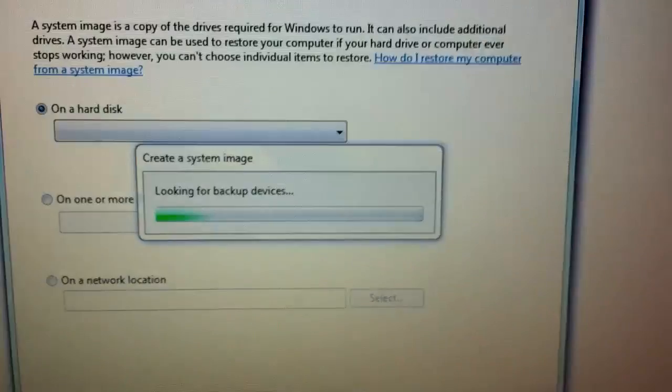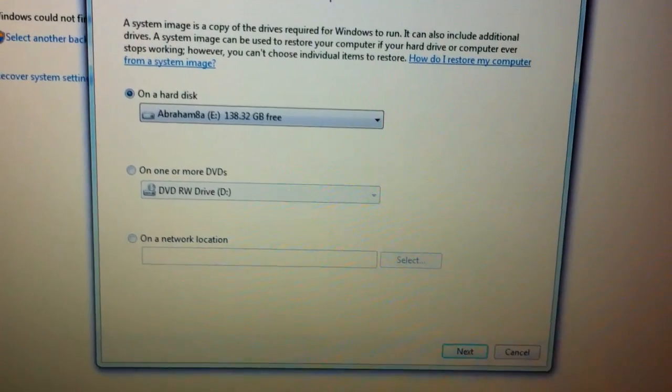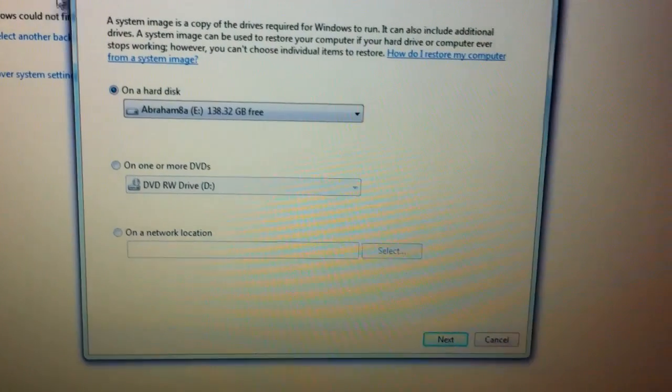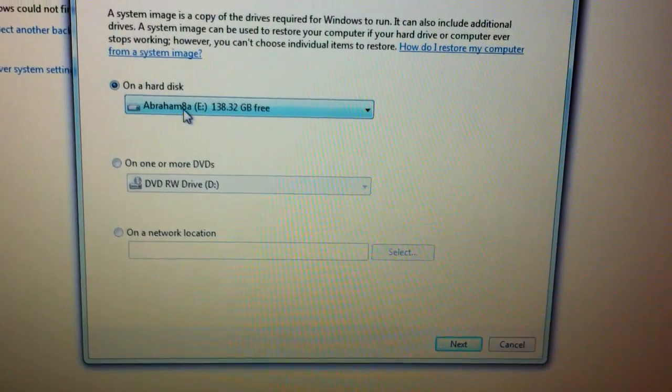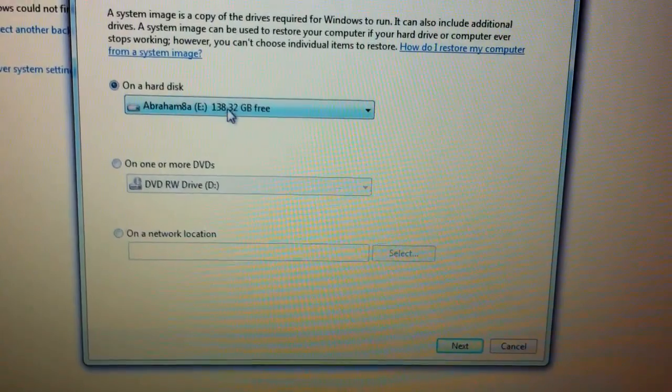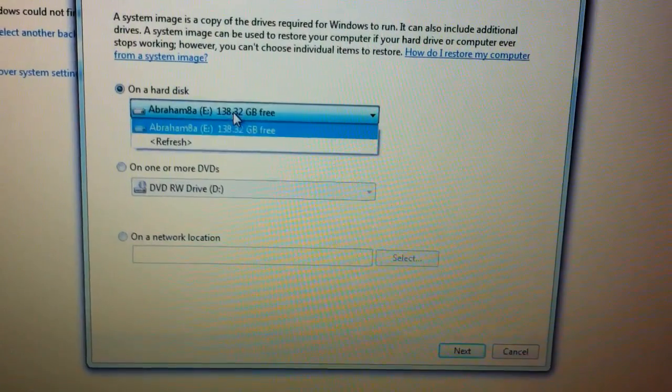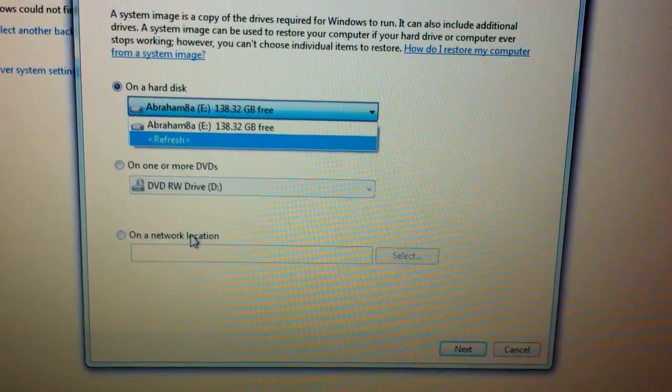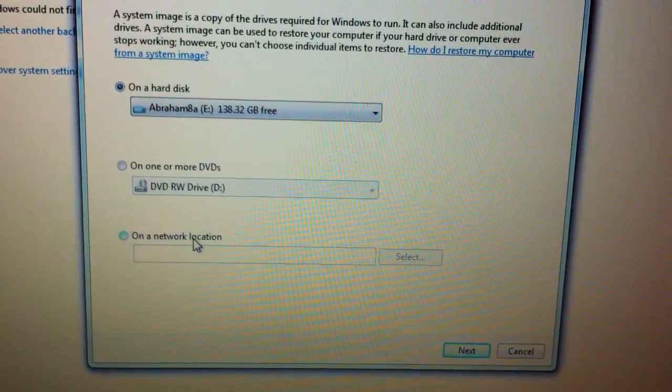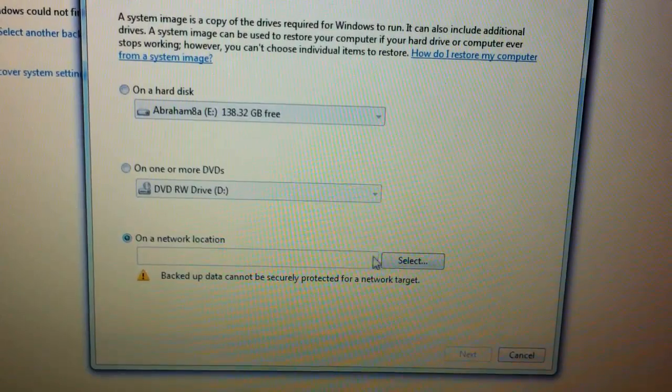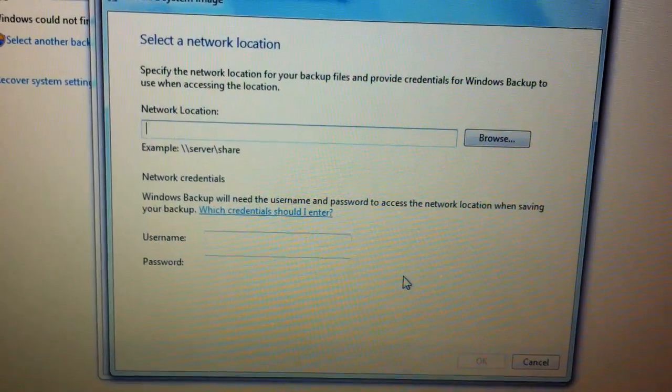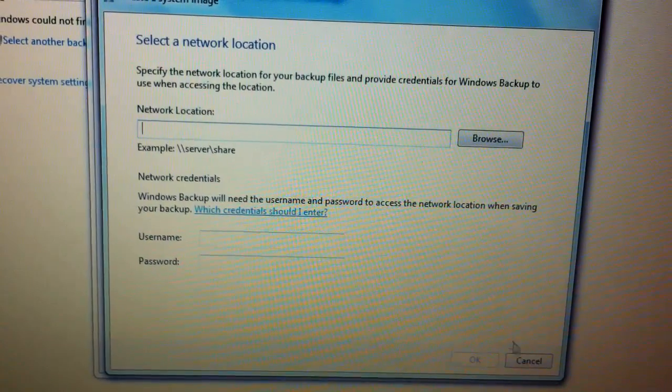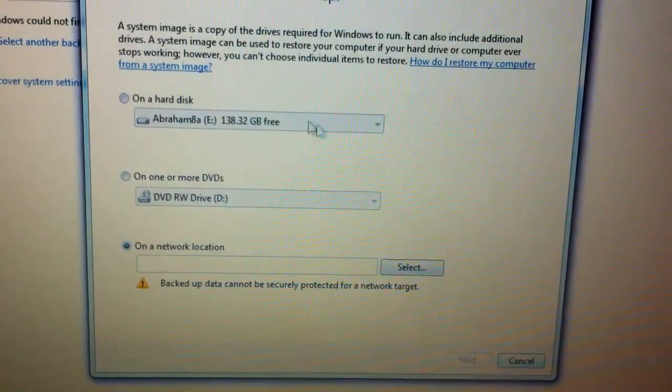You're going to get this little window and it gives you three different options where you can back up your image to. You can back it up to a hard drive which we already have plugged in, to a CD or DVD that will take like tons of DVDs, or a network location. You can do the share and the username and password required.